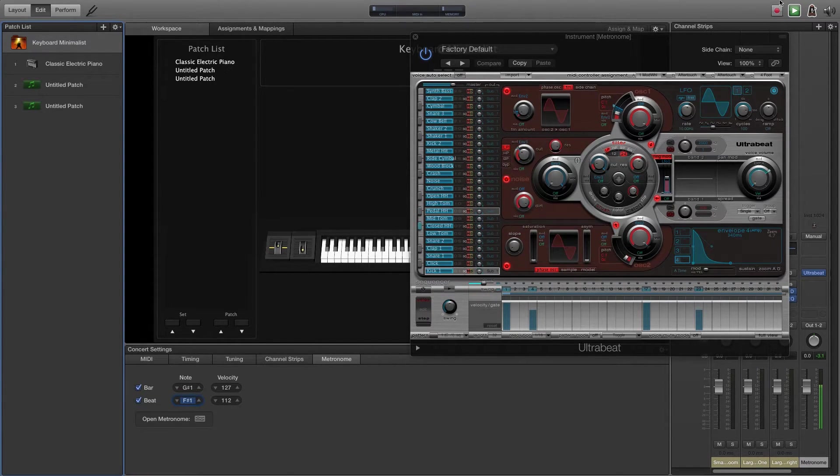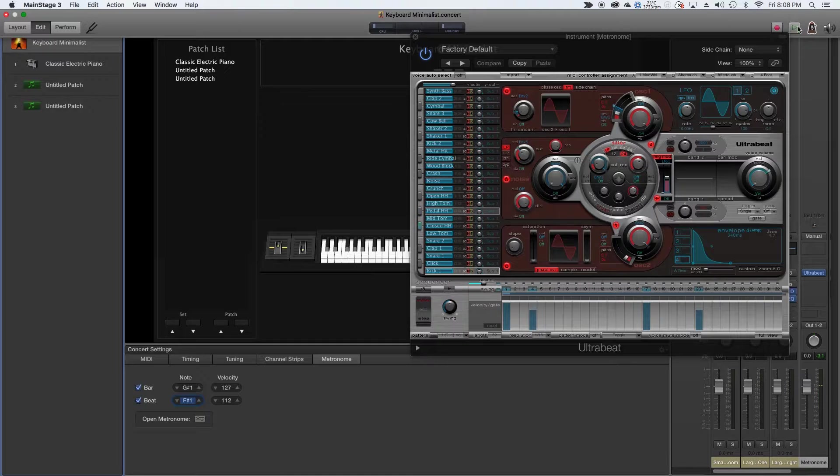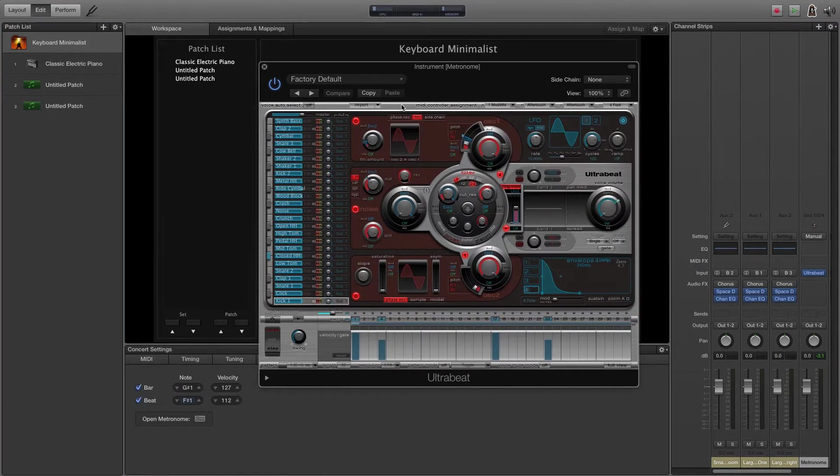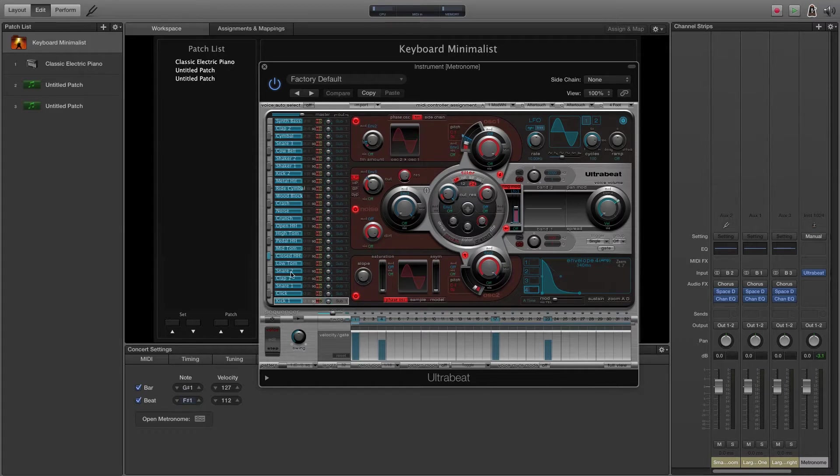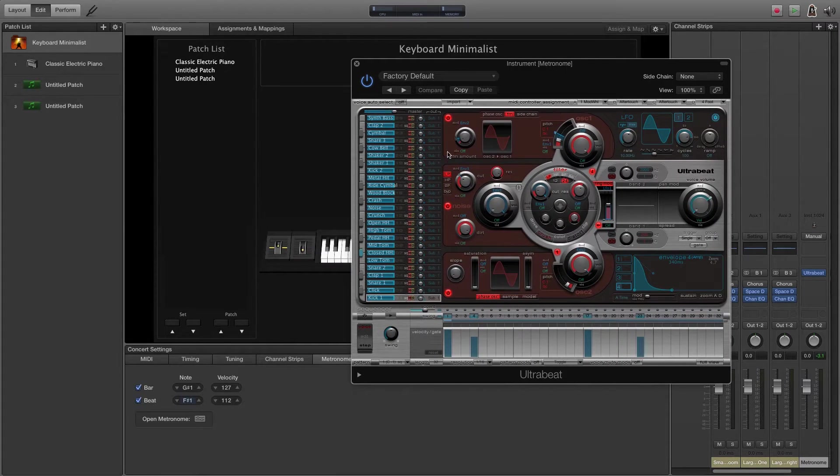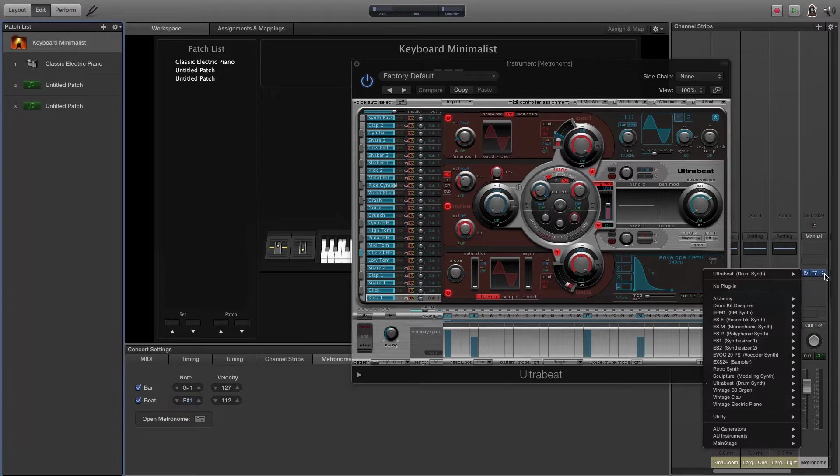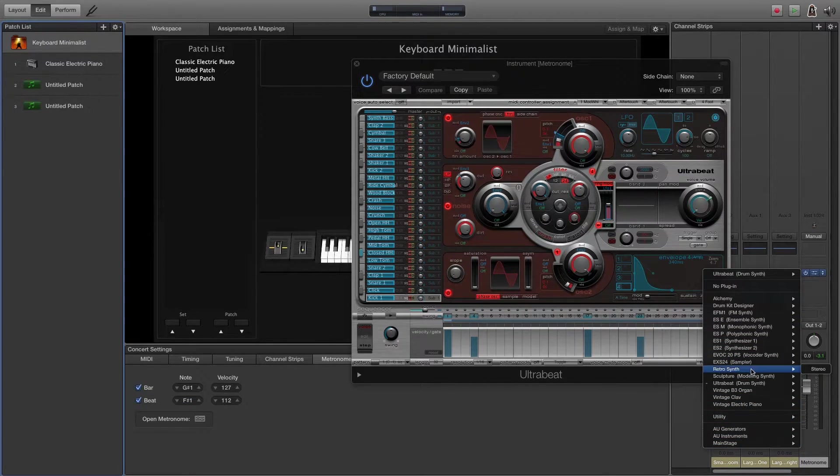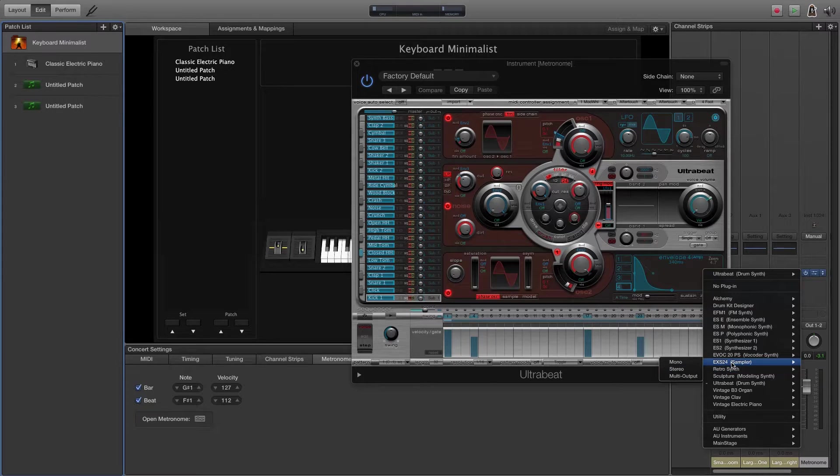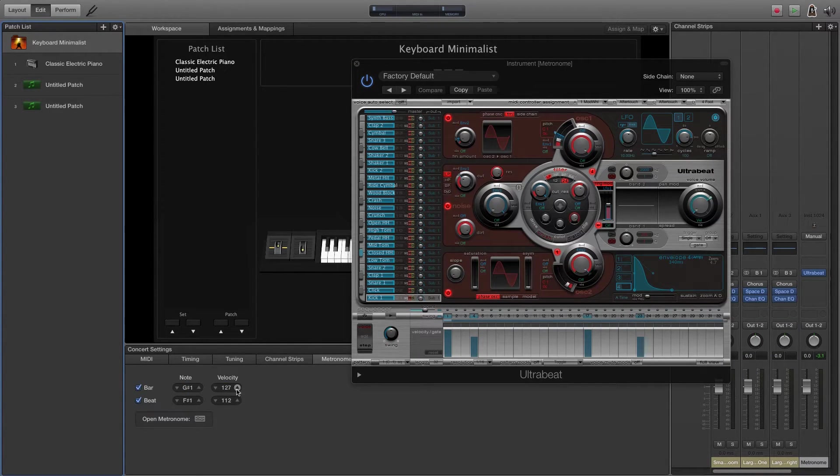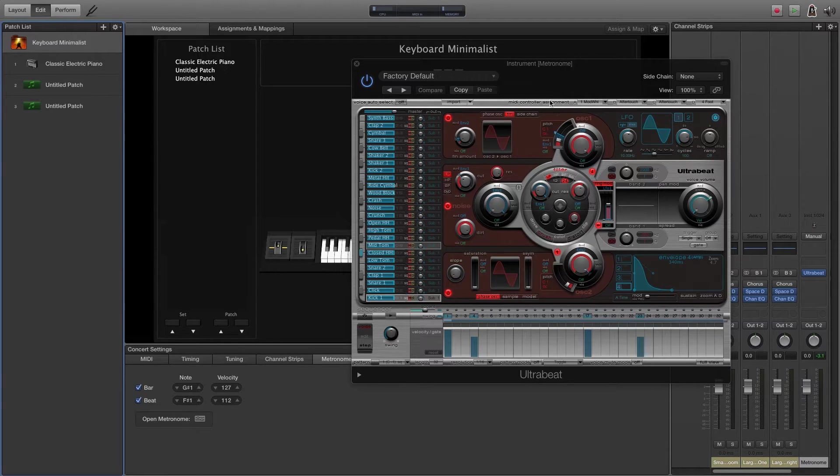So now I've customized. I probably would actually pick something different than that actual sound, but that's how you would change it. And you can make it whatever you wanted. You can literally pick any plugins. So if you have something in EXS24 you want to use, whatever. Make it whatever you want. And then this is how you change the notes, customize the velocity. And you're good to go.